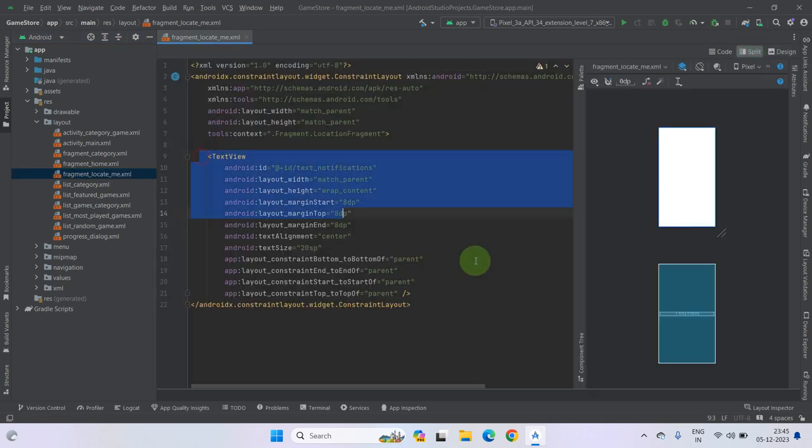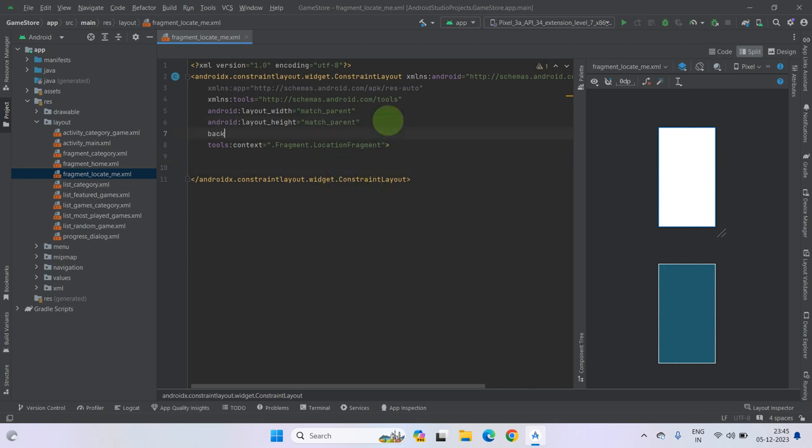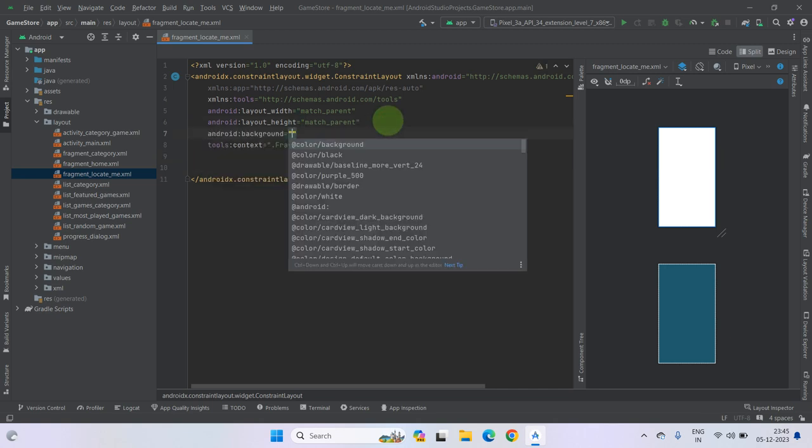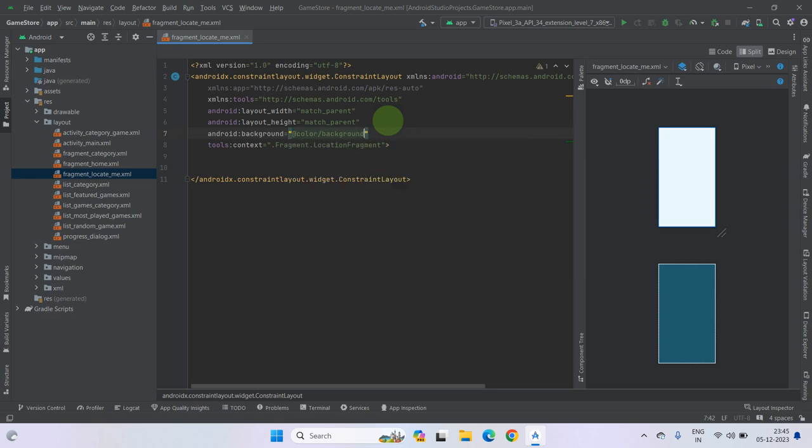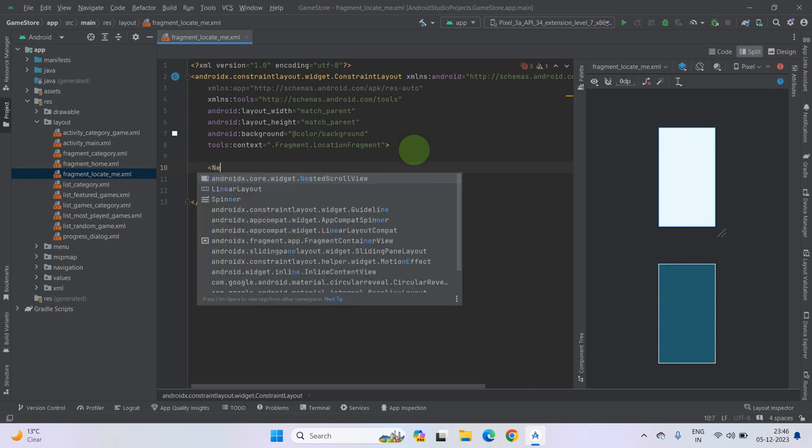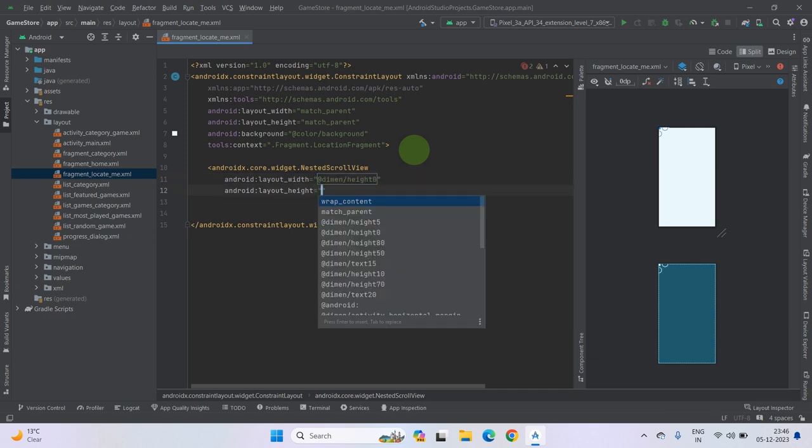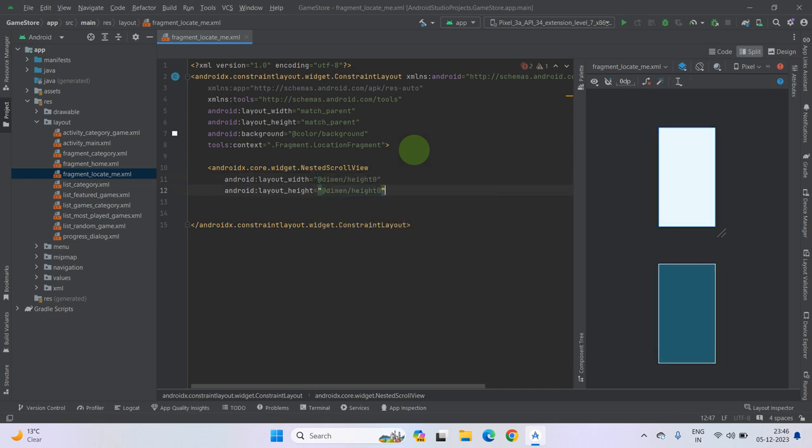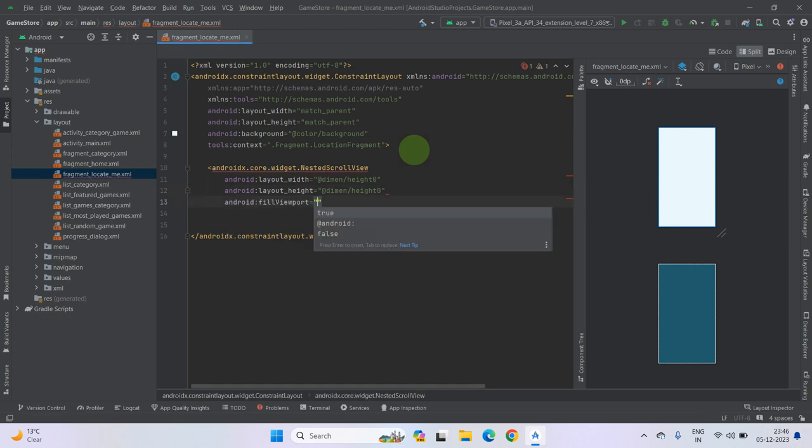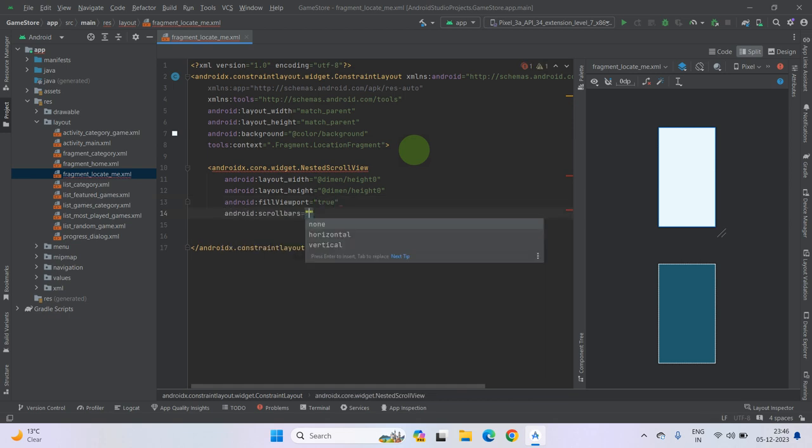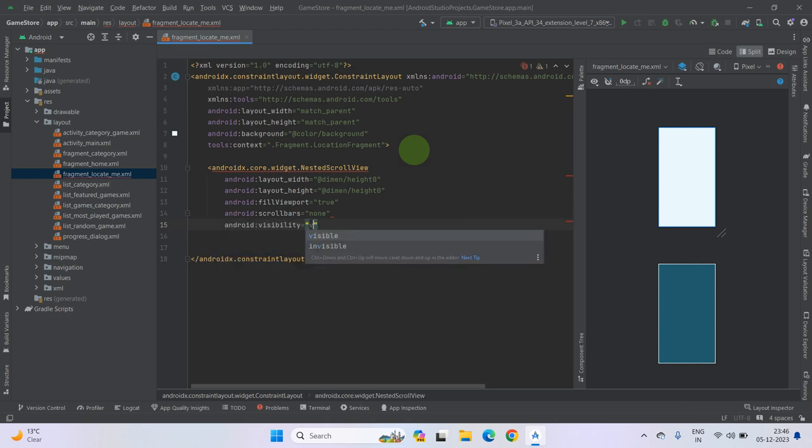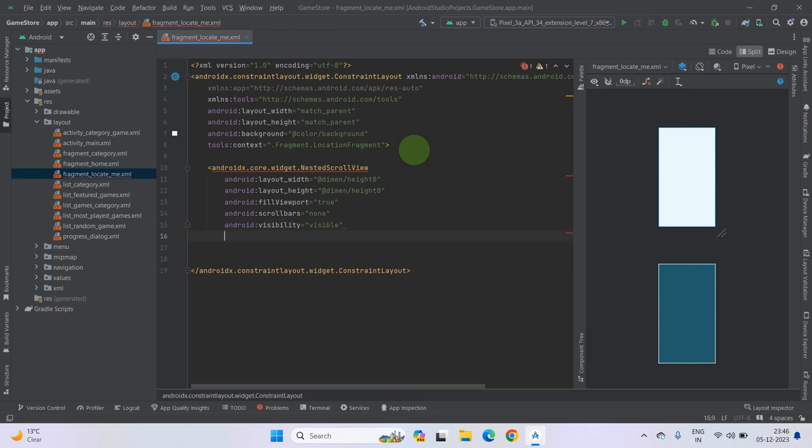Now remove this text view, we don't need it. Now first of all, we will set a background color. Our color name is background also. Now take a nested scroll view. Width 0dp, height also 0dp. Set fill view true. Set scrollbar none. Make visibility for now visible. Now use the constant property.